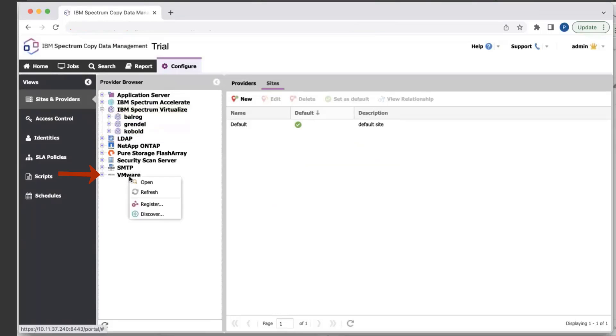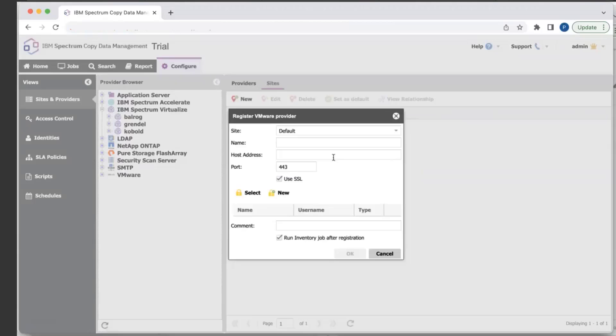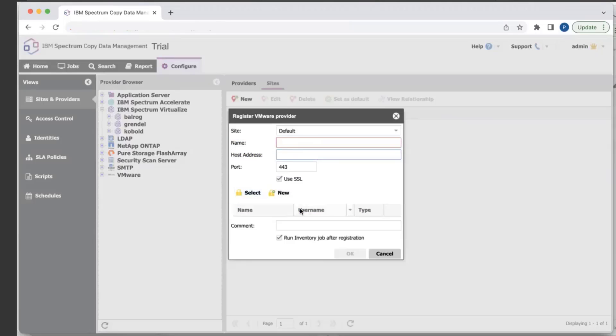Next, I want to register a vCenter environment. It goes through the exact same process — right-click Register, provide a logical name, host address, and user credentials. After registering any provider, an inventory job will be created which will collect all the metadata for that specific provider. For example, for storages, it will collect volumes, flash copies, and different hosts. For vCenters, it'll look for data stores, ESX hosts, and VMs in that vCenter environment.